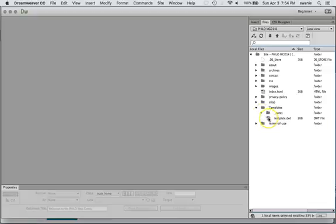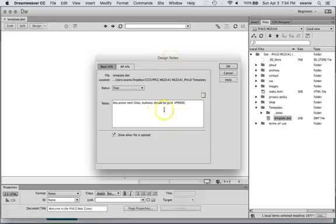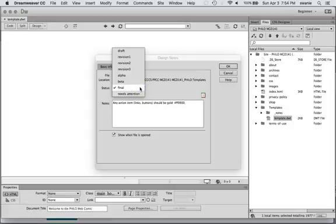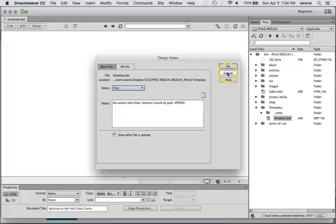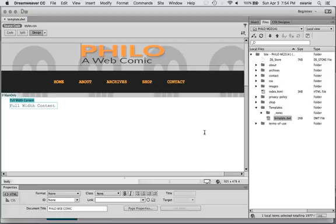But now notice what happens when I open up my template file. I instantly get the design notes. So this is a really good place to either put reminders or anything that needs attention on your website. You can do that for any file that you have on your Dreamweaver site. Okay, and that's about it for design notes.